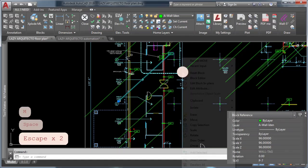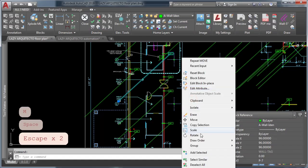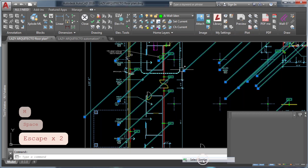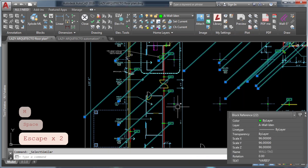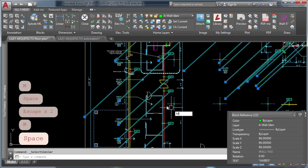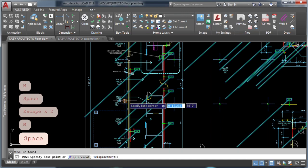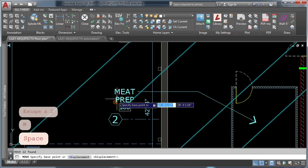Today I decided to reveal some of the AutoCAD block features big industries are hiding from you. So if you want to be more efficient, follow me and let's get started!